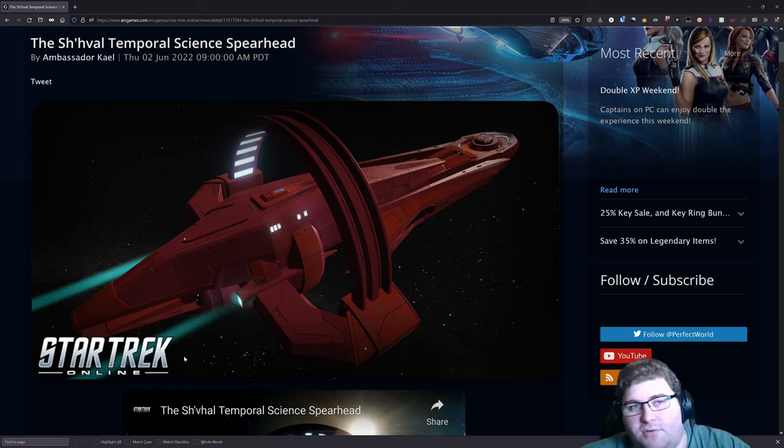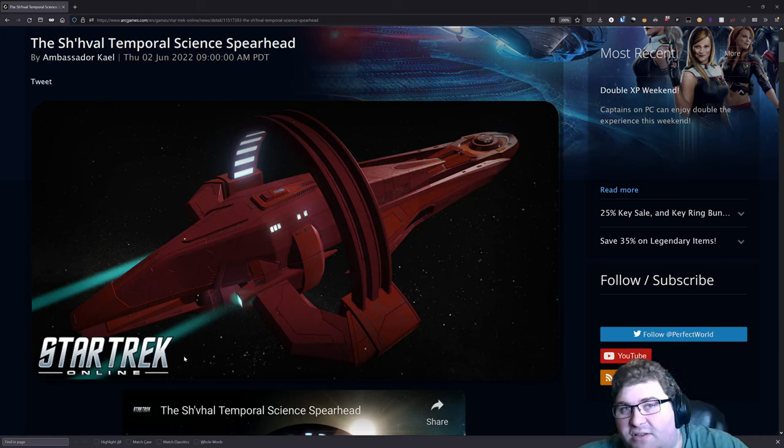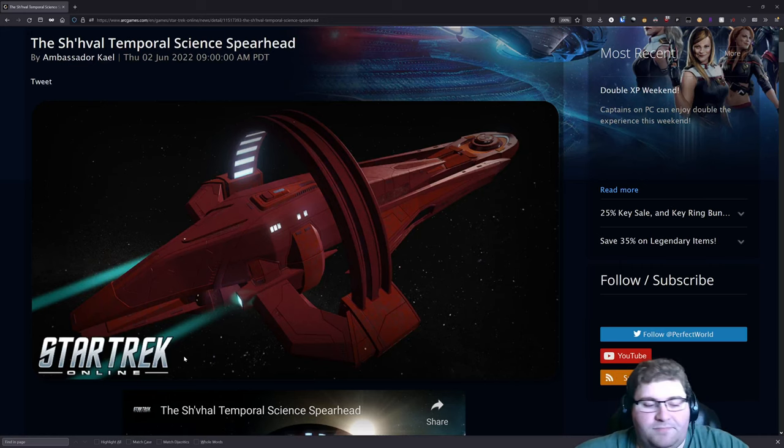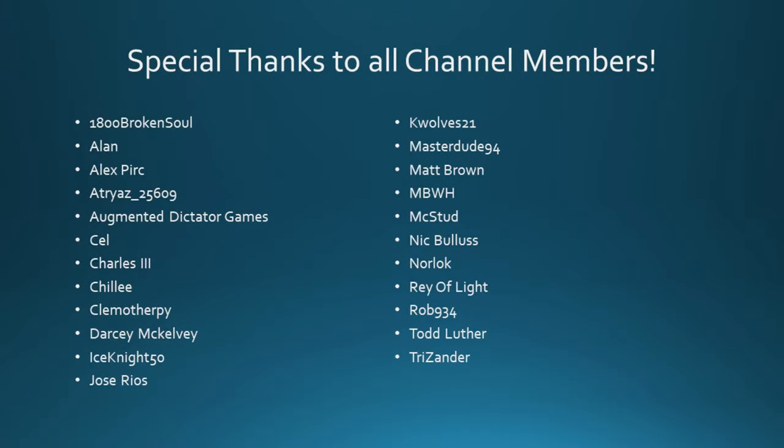I think it's a very solid ship and I think for those of you that have been waiting for a Vulcan ship to be added to the game that has fairly good stats, I think this is it.